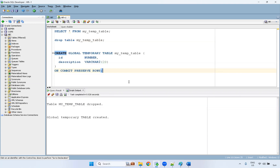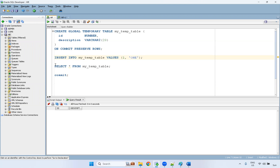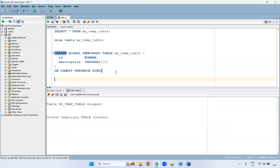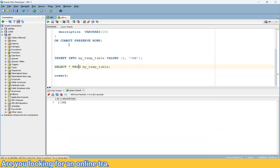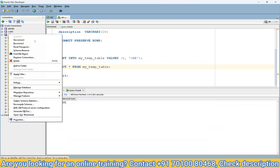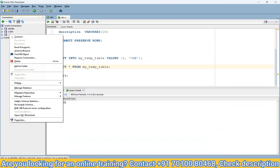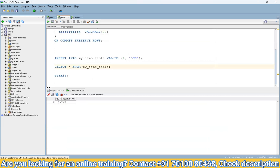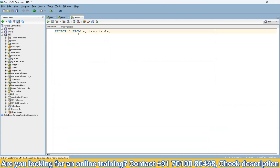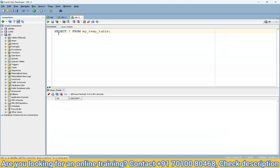So I'm creating the table with ON COMMIT PRESERVE ROWS and using an INSERT statement — one row got inserted. You can see the data. Now I'm committing it, and after commit the data is still available. I'm going to disconnect and reconnect with another session to check whether the data is available. Making ON COMMIT PRESERVE ROWS — but the data is not available in the new session.